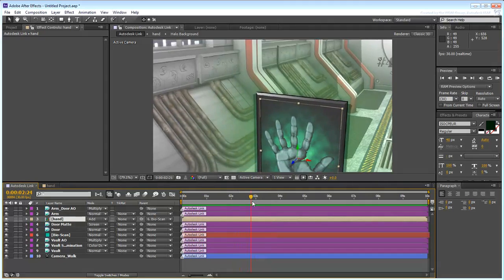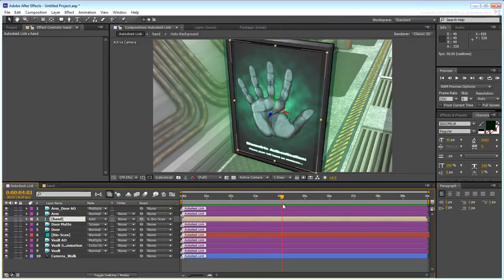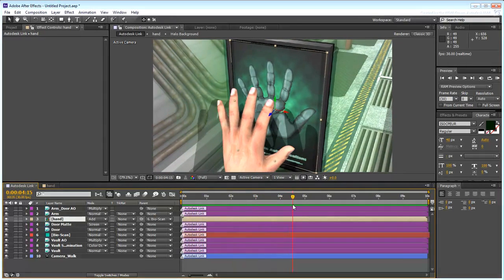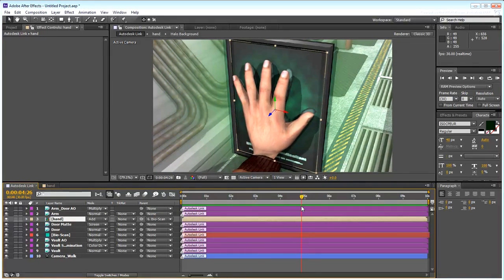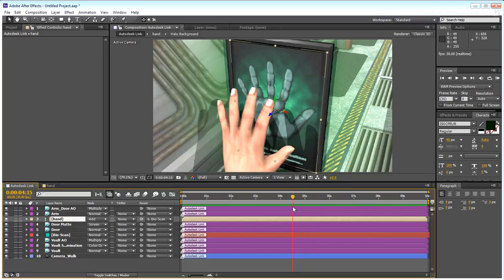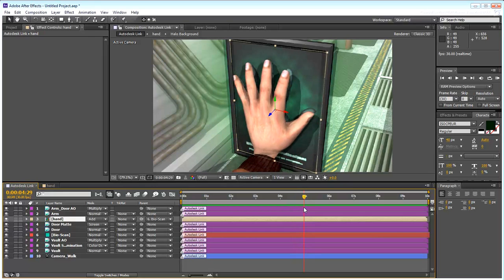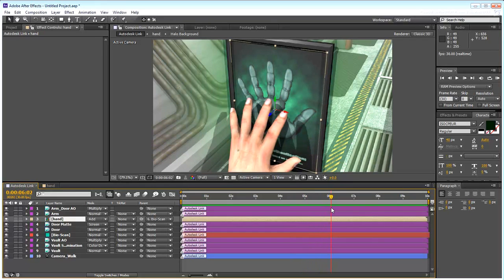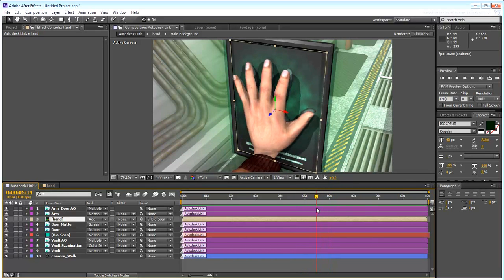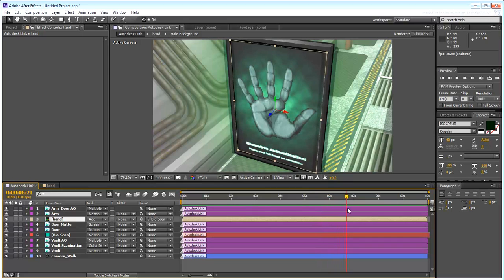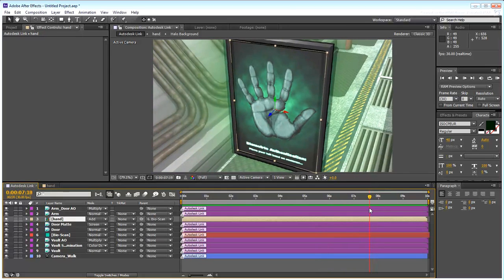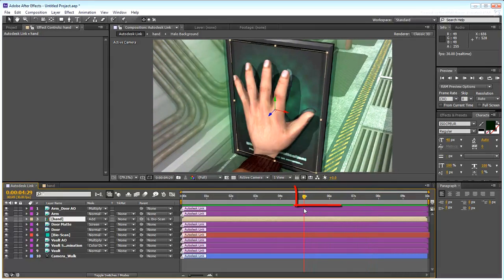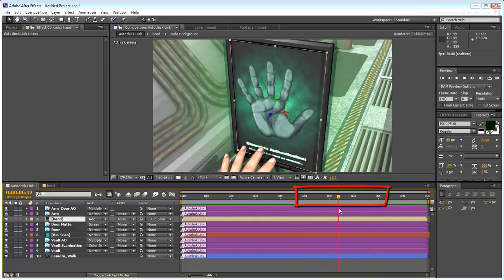The hand touches the screen at about 5 seconds into the animation. That will mark the beginning of the PSD file animation. You then have between 2.5 to 3 seconds before the camera moves away from the panel. This is your animation window for the PSD file.